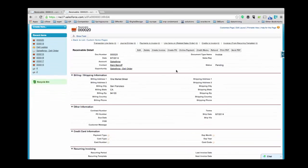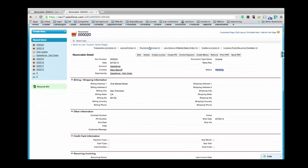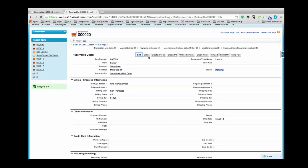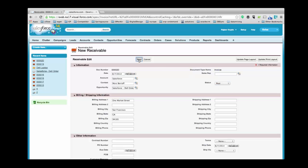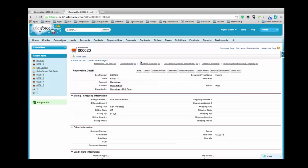I can change the status of this record by clicking on Edit. From the dropdown Status field, select Pending, Post or Scheduled, and save the record.